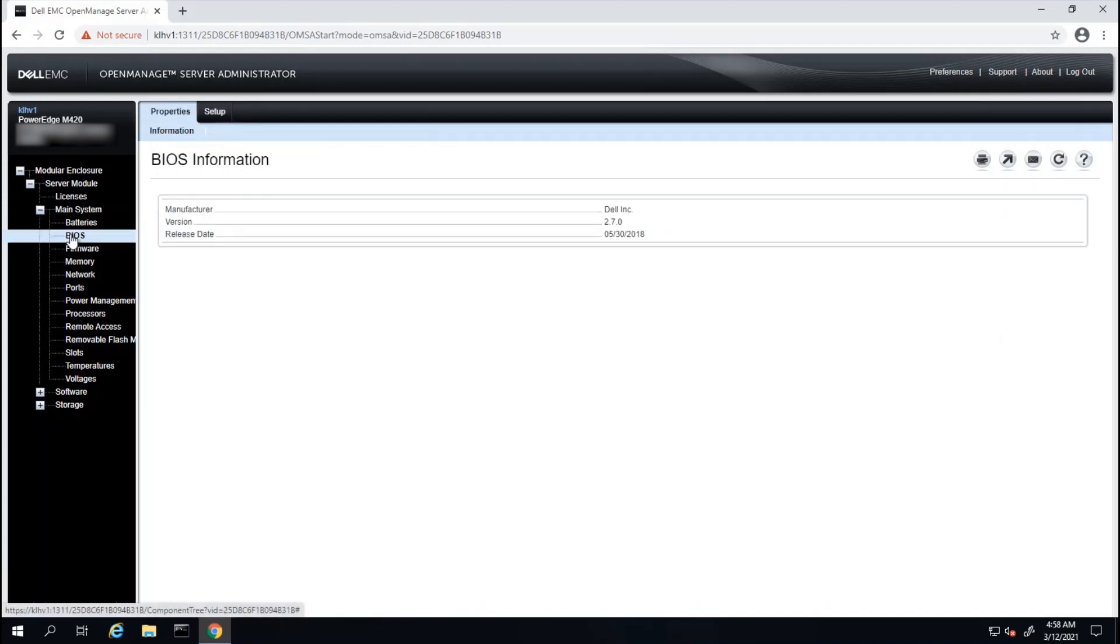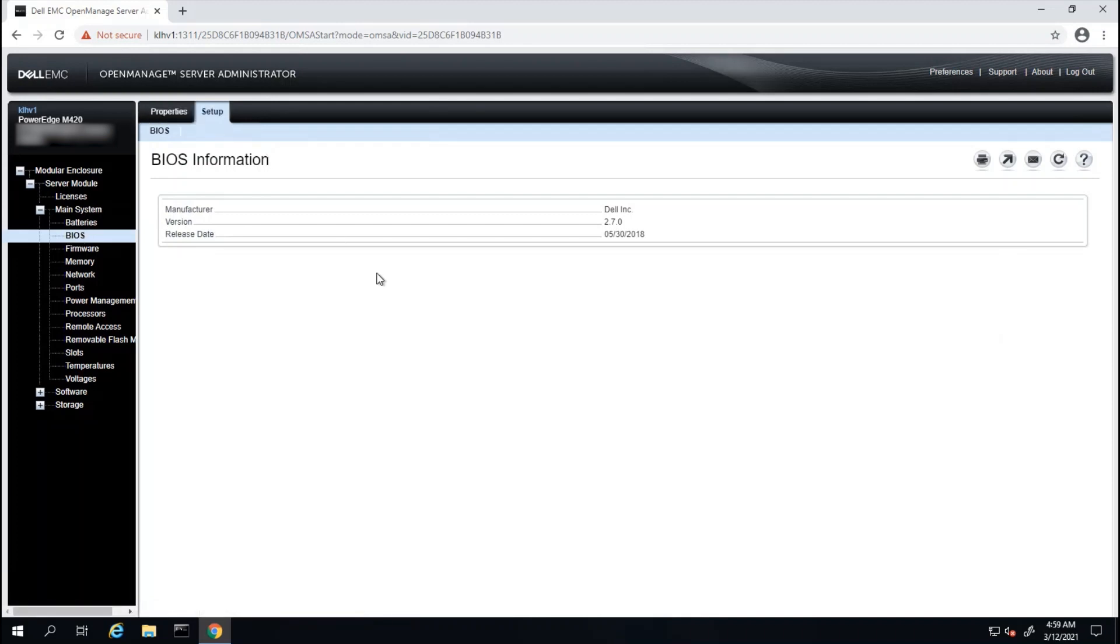To view the settings, we will need to click on the Setup tab, then we will have the information displayed in a similar fashion as the system's BIOS.